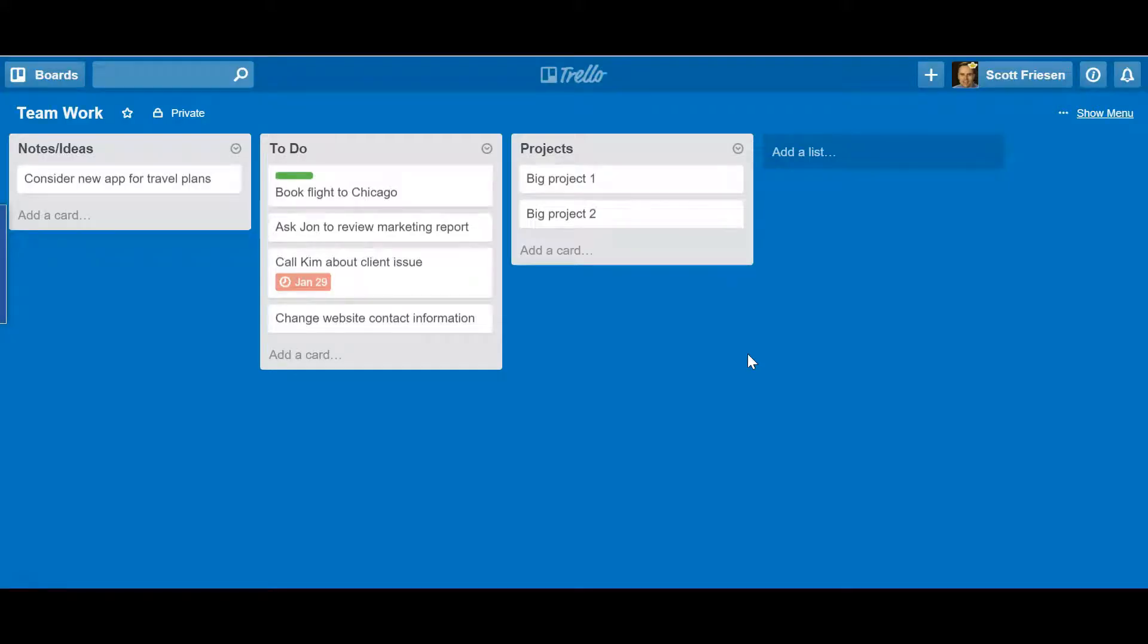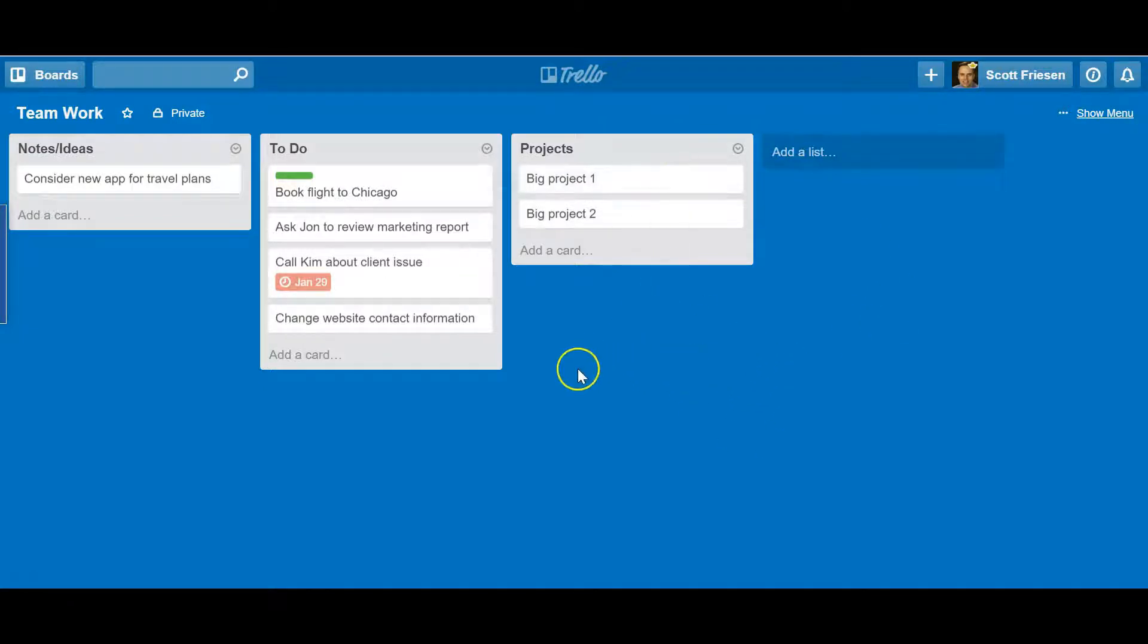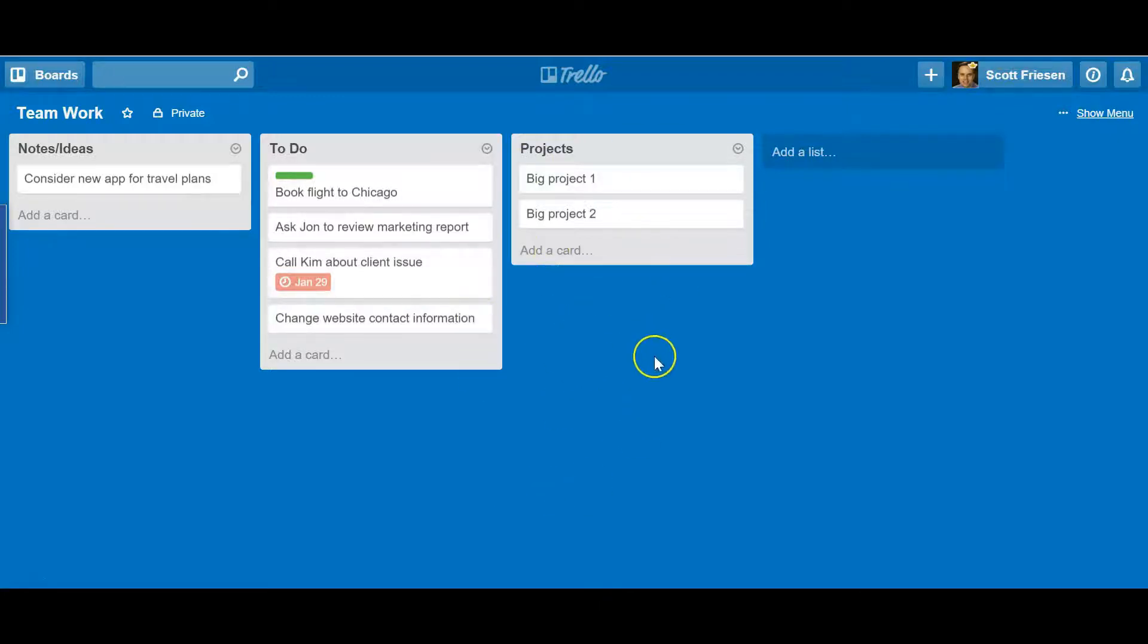Trello is a fantastic application for managing your personal projects or personal to-do list, but Trello really flexes its muscles when you start to get other people involved. When you collaborate with a team, you can add members to a Trello board so that they can contribute to this board, comment, and access all the information as part of this Trello board.